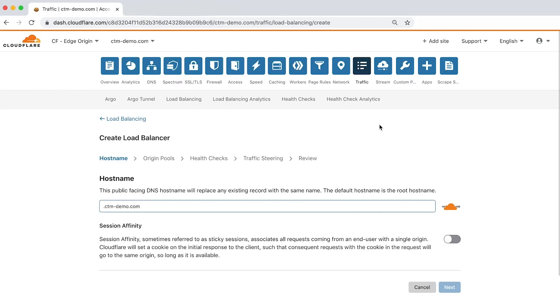The first step is to identify the hostname. As you see here, the load balancer defaults to the root hostname, but can also use a unique hostname, such as demo.ctm-demo.com, which we'll use for this demo.